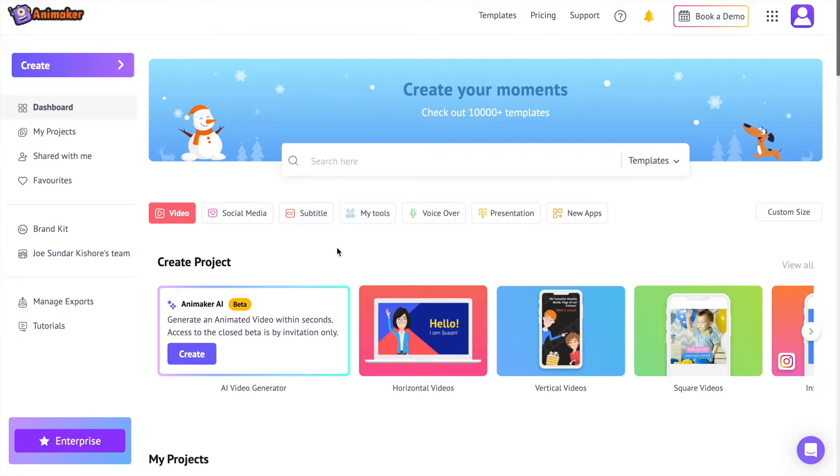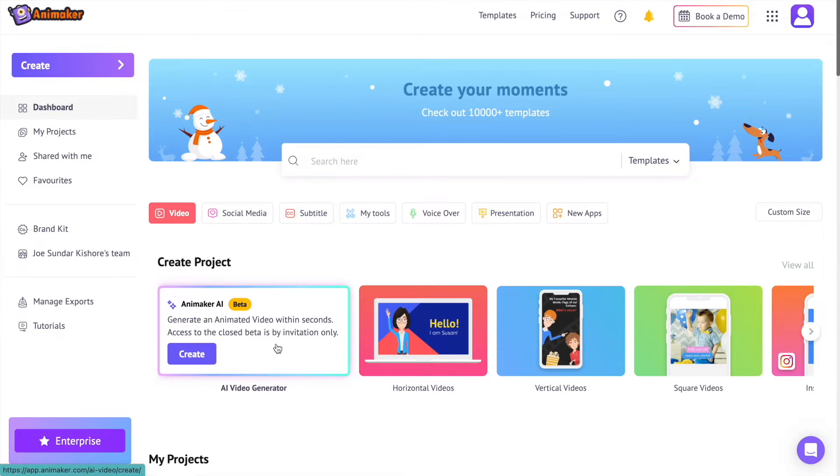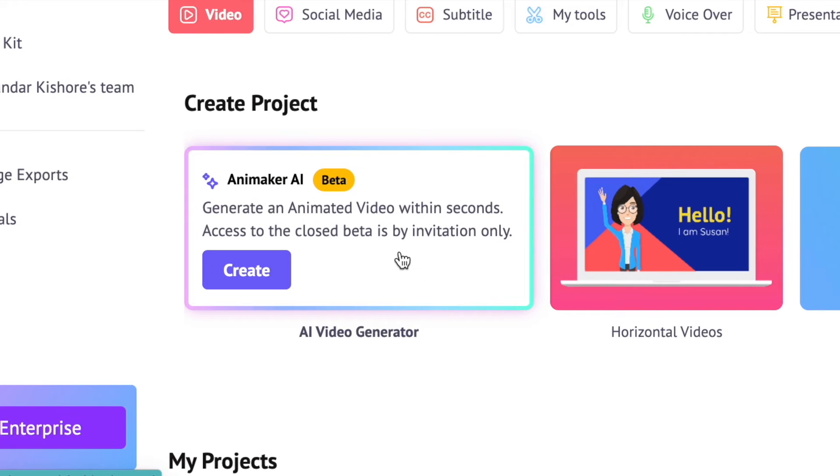After you create an account, you will be redirected to the dashboard. On the dashboard, under the create project section, you can see the option to register for the Animaker AI closed beta. Once you receive an invite, you can see the option create.